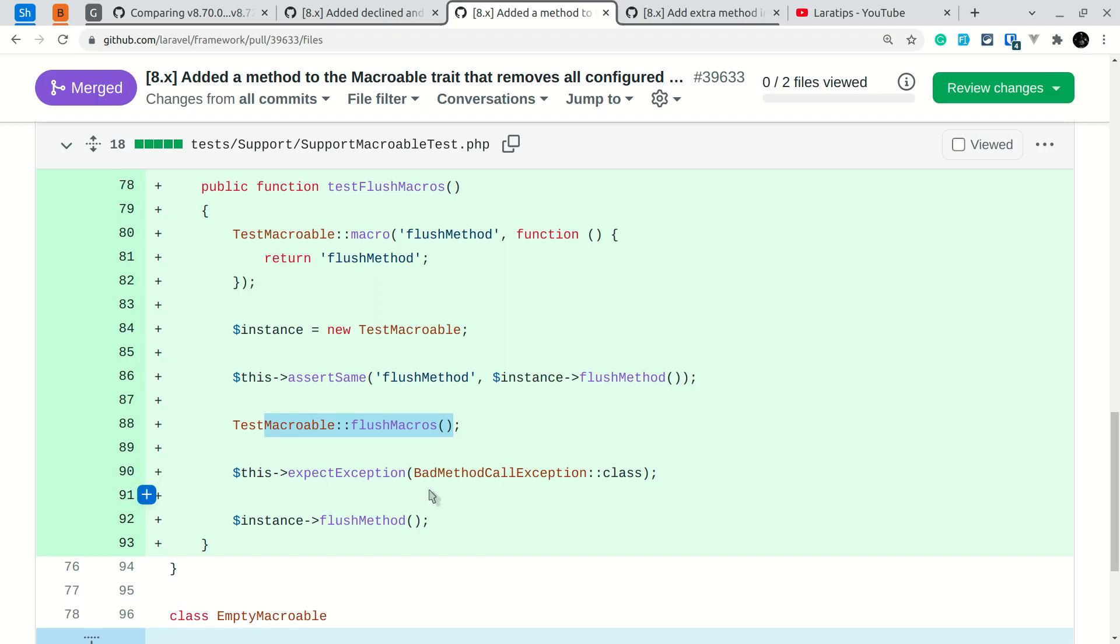So here it is expecting the exception, and calling this flush method, then BadMethodCallException will be thrown. So this new flushMacros has been added to Laravel version 8.72.0.